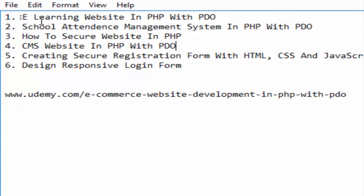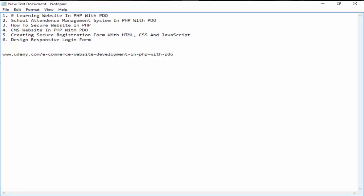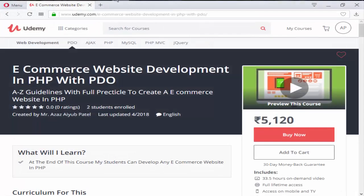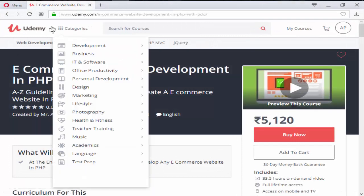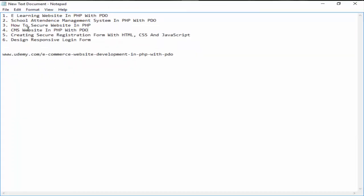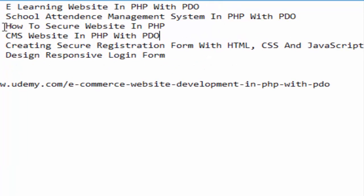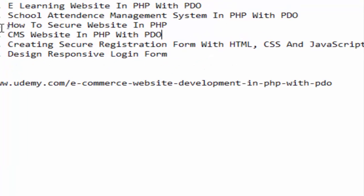In this, you can create an actual website which is displayed from here - udemy.com. We will create a website like this in this course. The other one is School Management System.